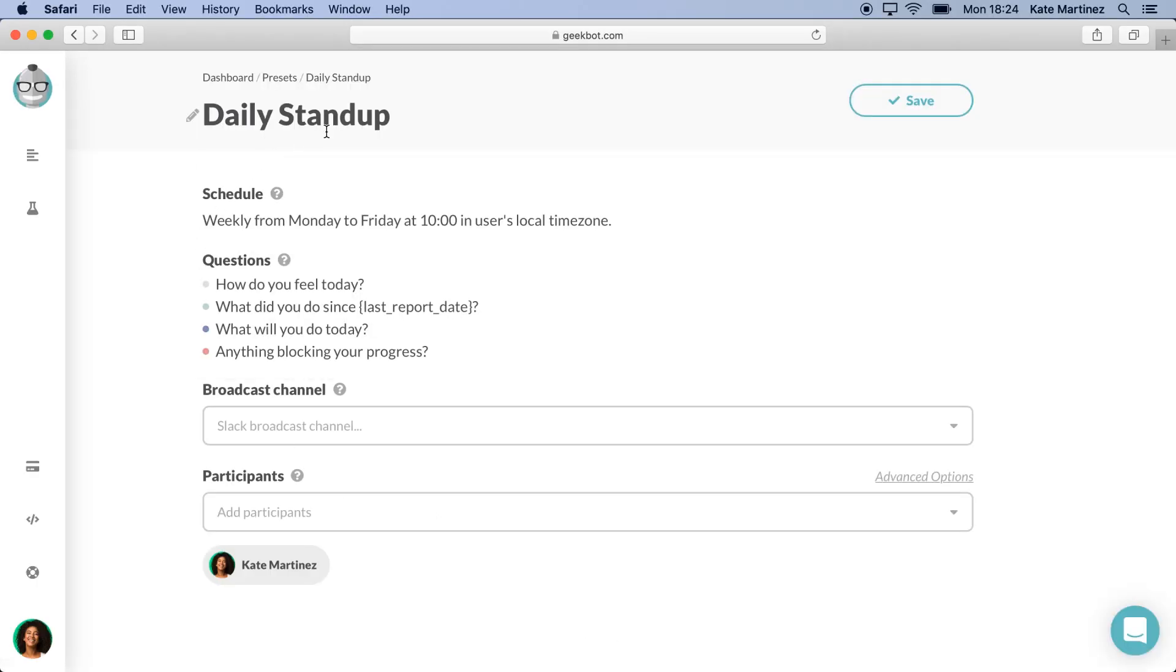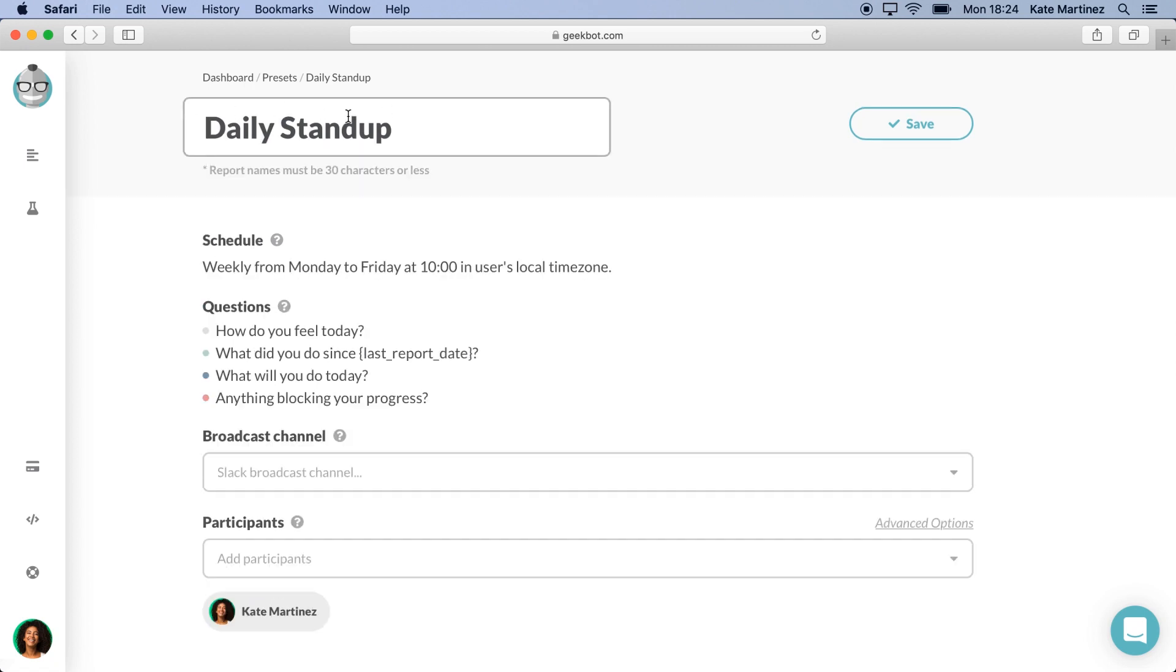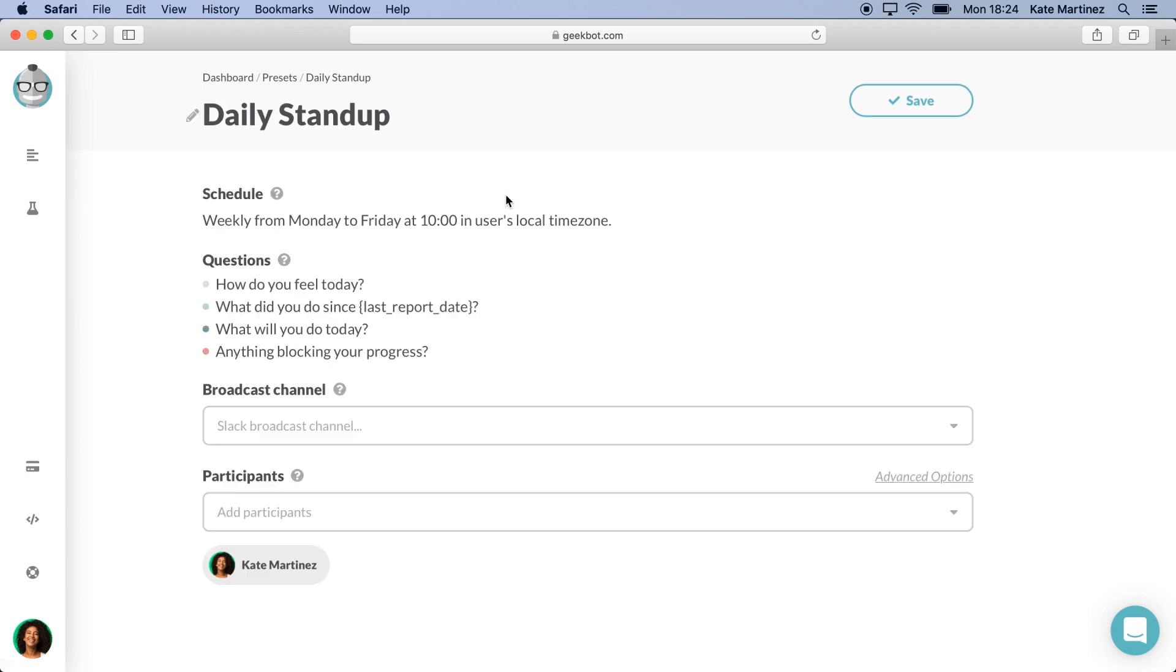That's it! You're ready to create your first stand-up. First, we must set the name. Daily stand-up seems fine, so I will leave it like this.